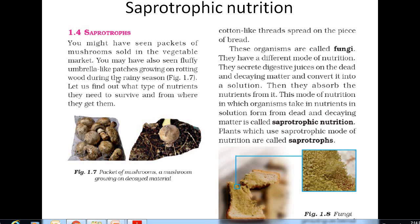Now, this text is given here to read. You might have seen packets of mushrooms — this is a packet of mushroom that you buy from the shop, sold in the vegetable market. You may have also seen fluffy umbrella-like patches growing on rotting wood during the rainy season. These mushrooms are saprotrophs. Why are they growing on rotting wood? Because their food is dead and decaying matter — rotting wood means decaying wood. Mushrooms grow in decaying matter.